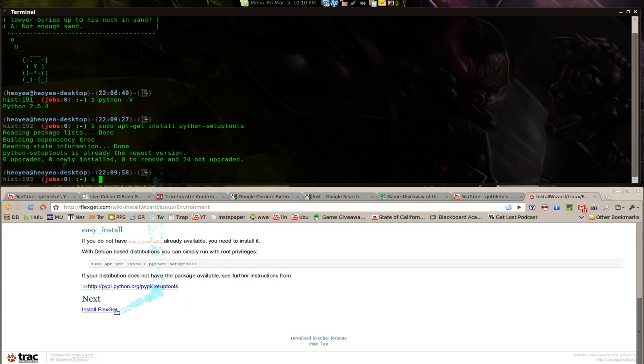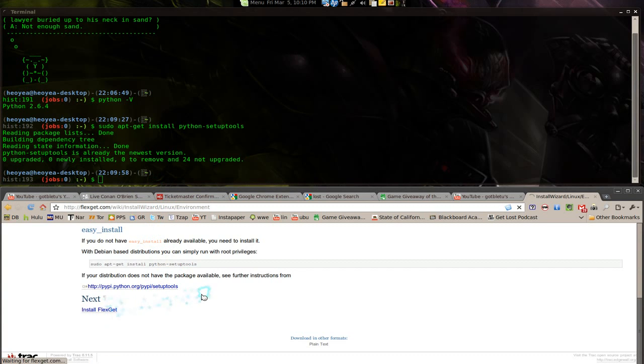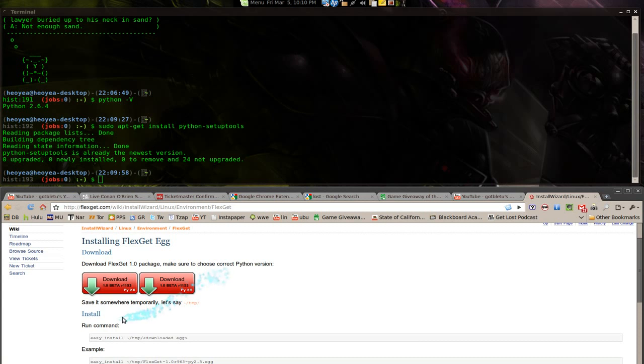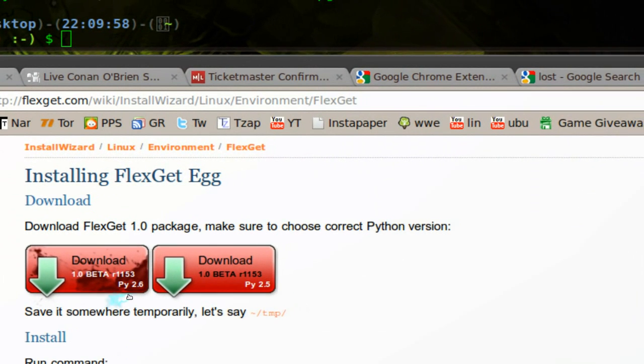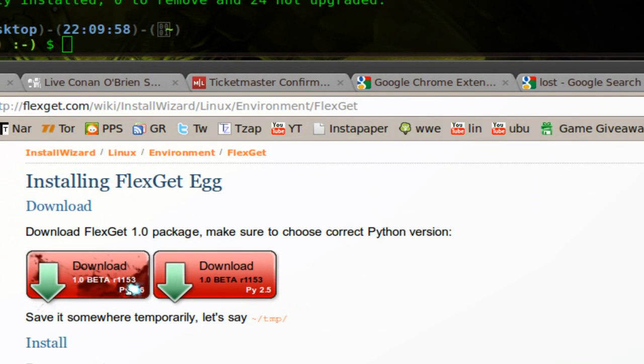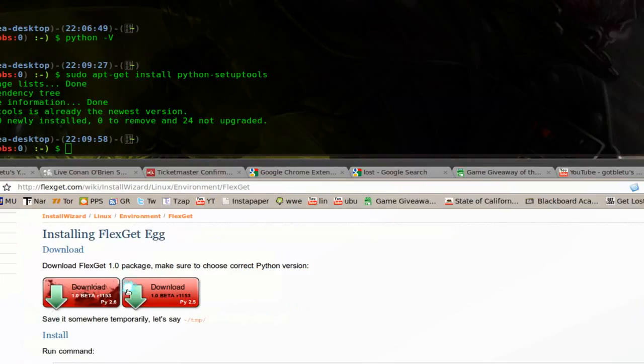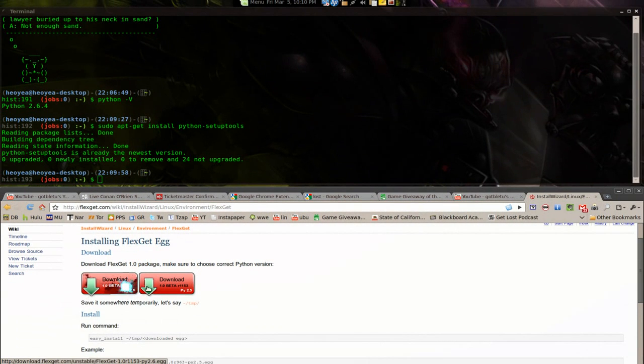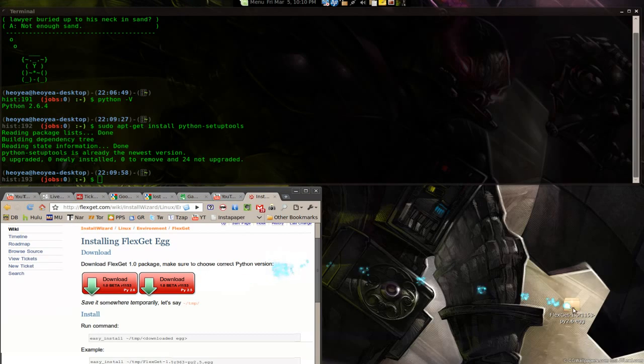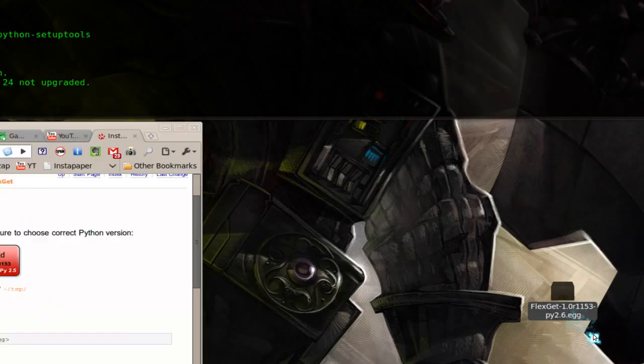This is where we install FlexGet. Download the one that is for your Python version. So I have Python 2.6, so I download this one, and it's an egg file.